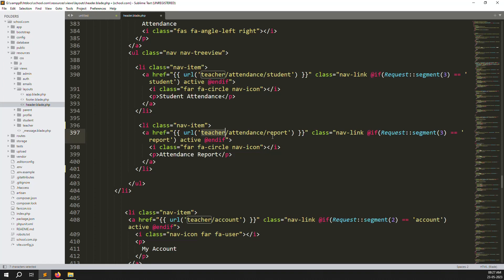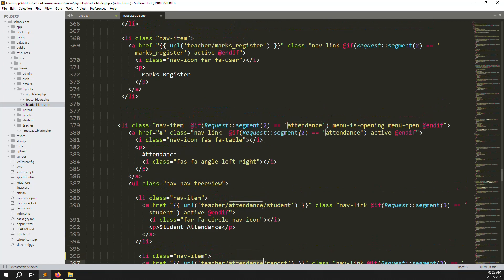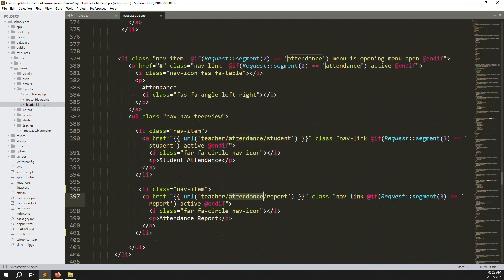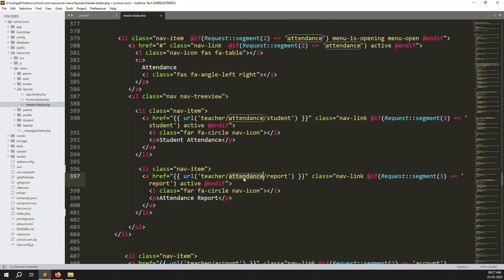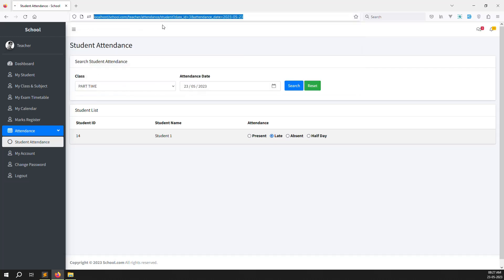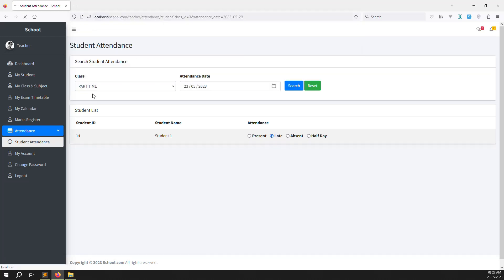We name it 'Teacher Attendance Reports'. The first segment is 'reports', the second segment is 'attendance'. We open the main menu using the second segment 'attendance' and the third segment is 'reports'. Save and refresh the page — you can now see the new 'Attendance Reports' menu. Click on it to proceed.